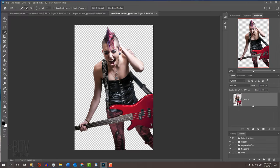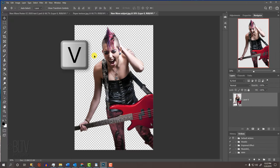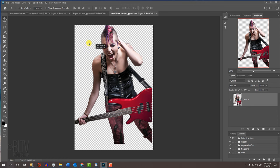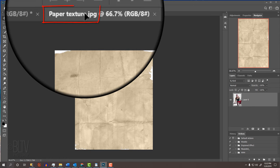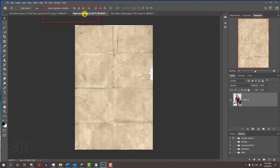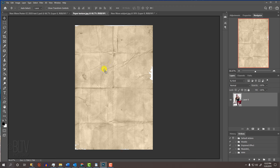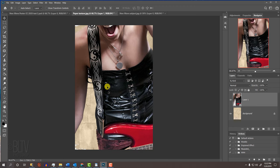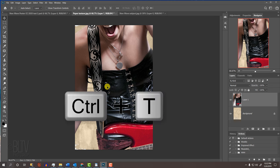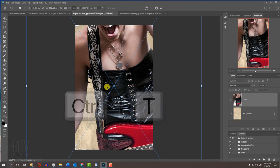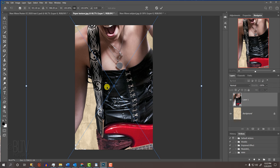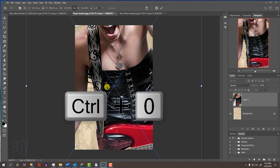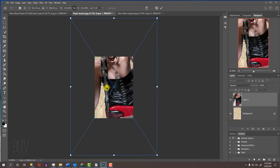We'll place it onto the paper texture background by pressing V to open our Move Tool and dragging it onto the tab of the paper texture document. Without releasing your mouse or pen, drag it down and release. To resize and position your subject, open your Transform Tool by pressing Ctrl or Cmd T. If you can't see the entire Transform's bounding box, press Ctrl or Cmd 0 to fit it onto your canvas.